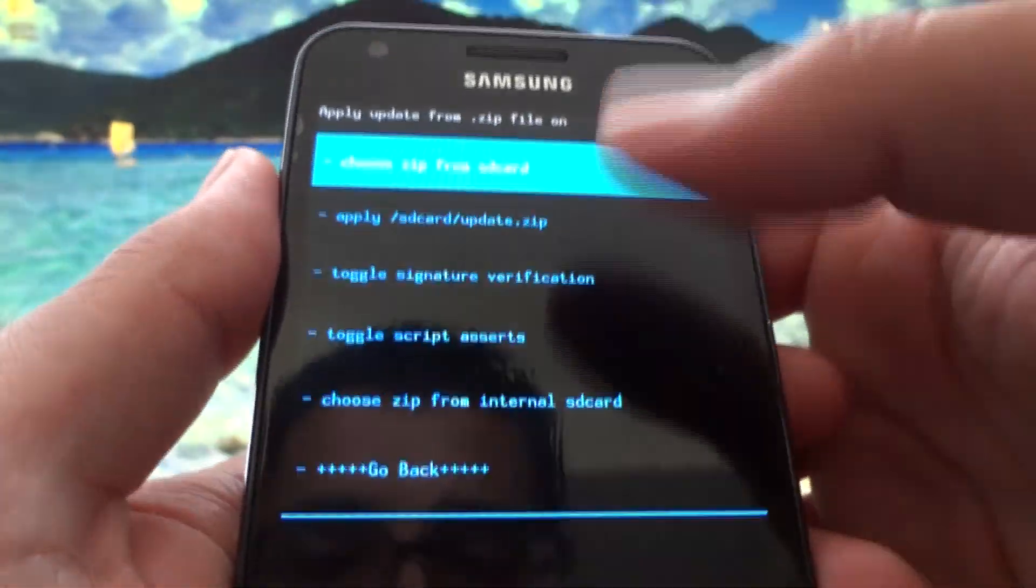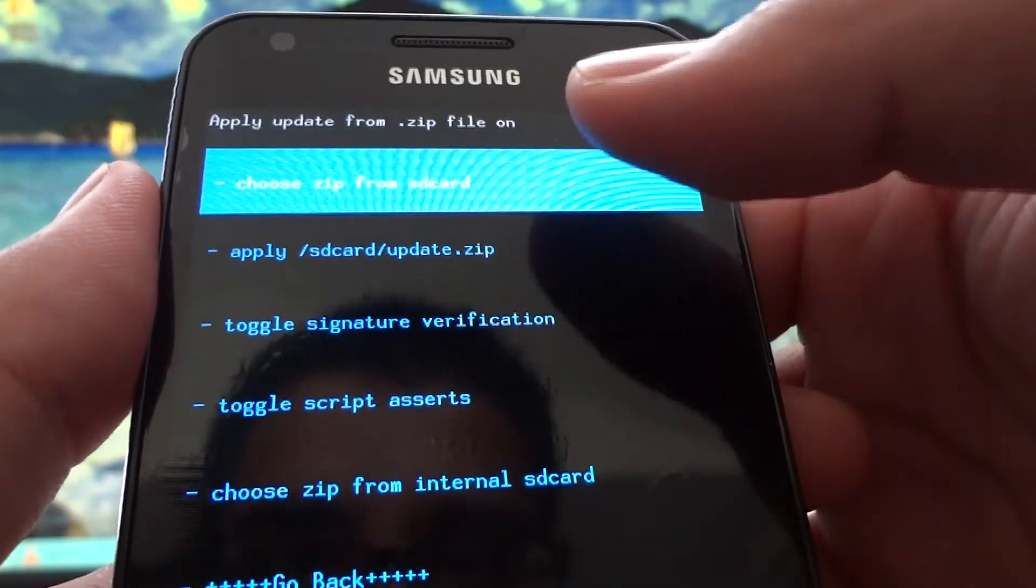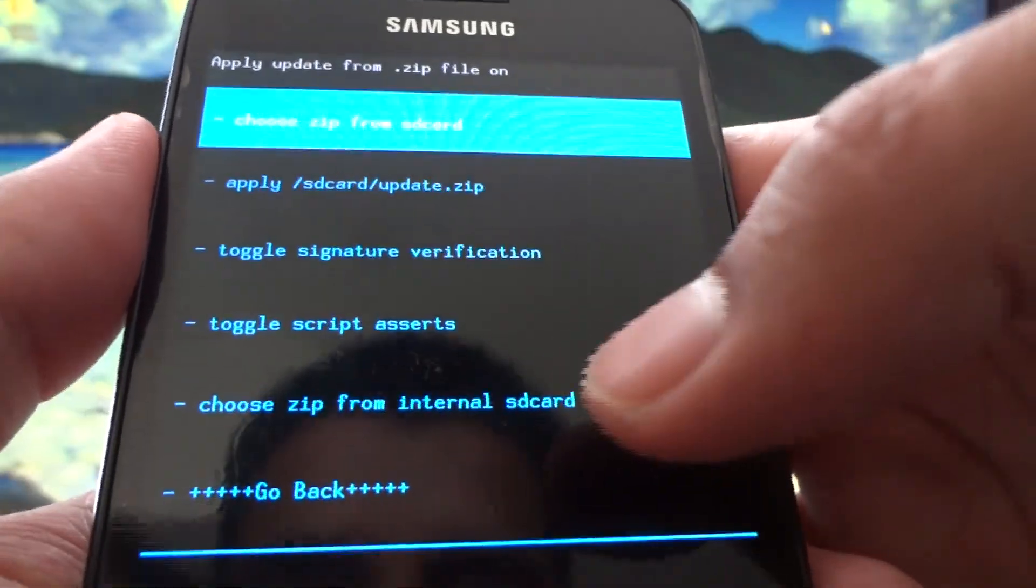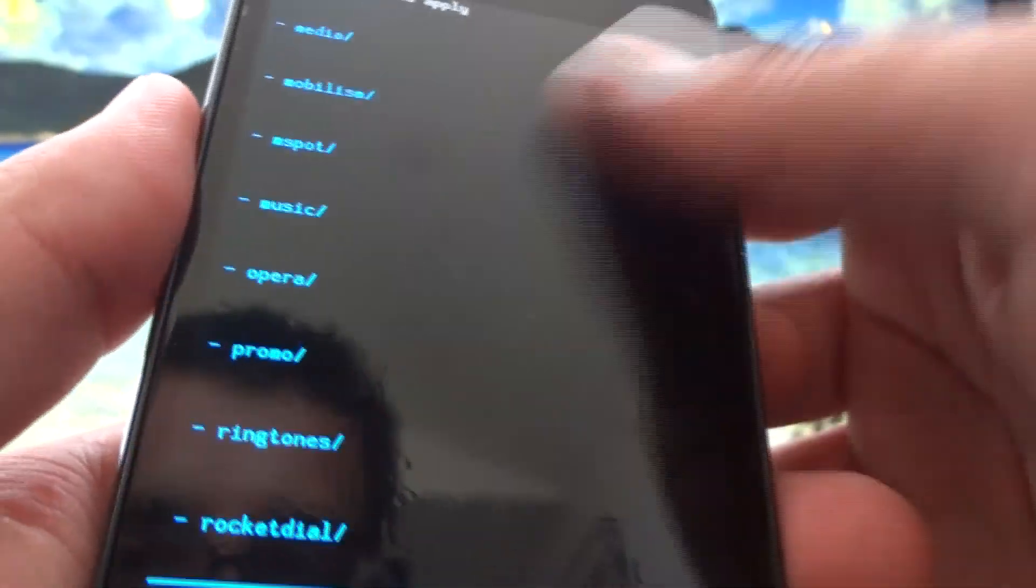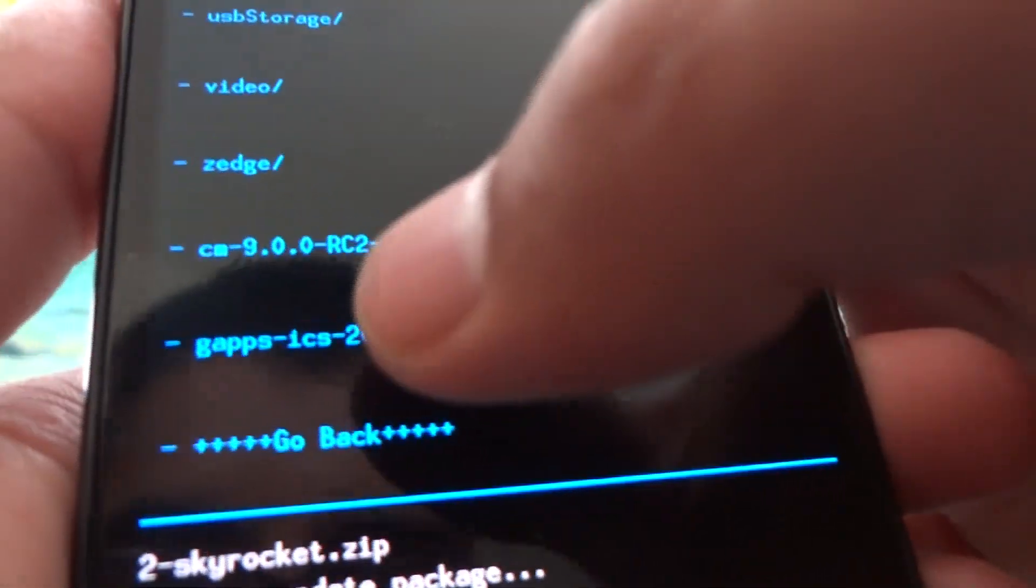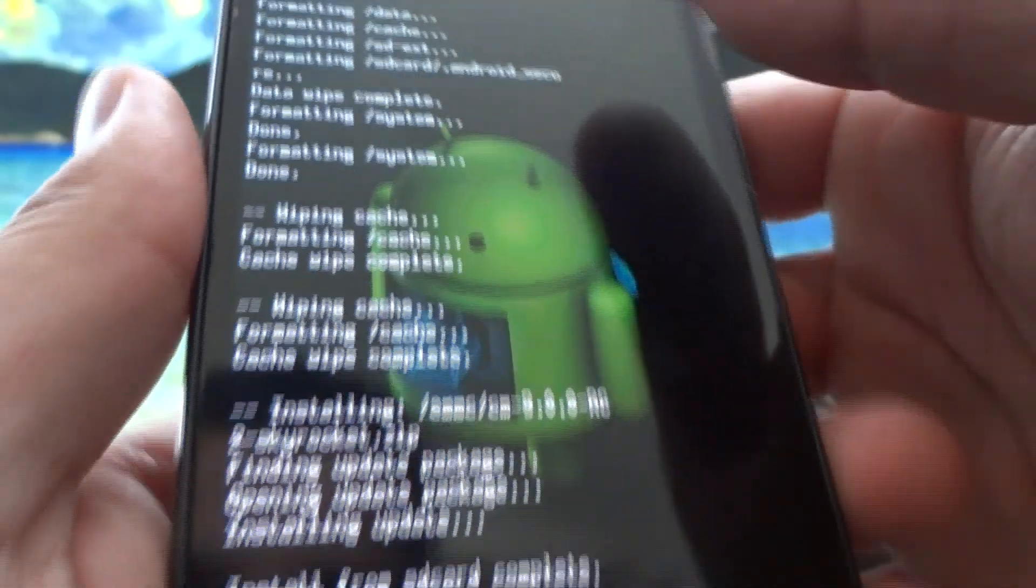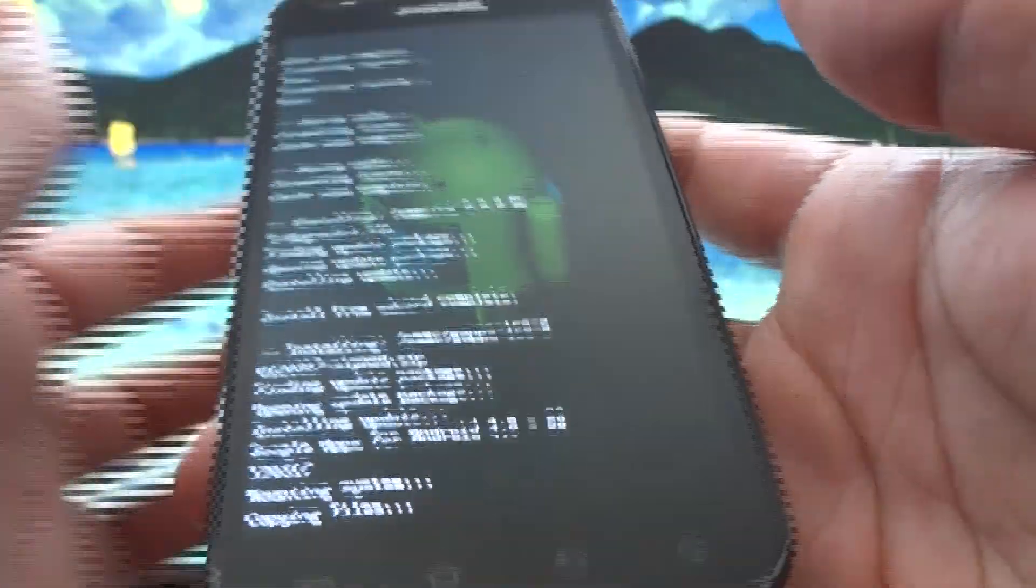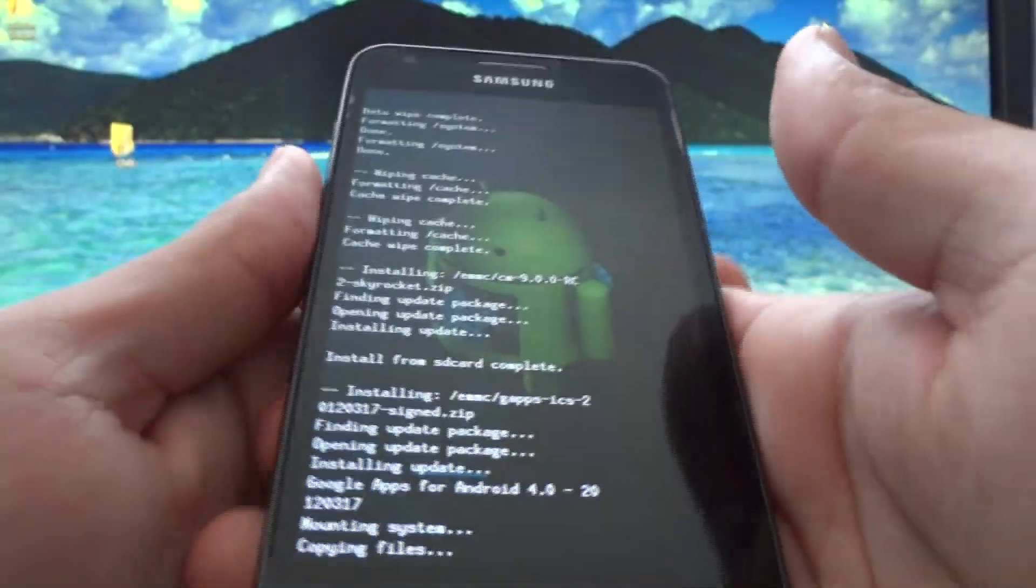Now we're going to install the Google apps. Again, mine is in the internal SD card so I'm going to select that. If yours is on the external you choose the top option. Scroll all the way down. This time we're installing gapps because it's the Google apps. Hit that, select yes, let it do its thing. This one shouldn't take as long as the actual ROM.